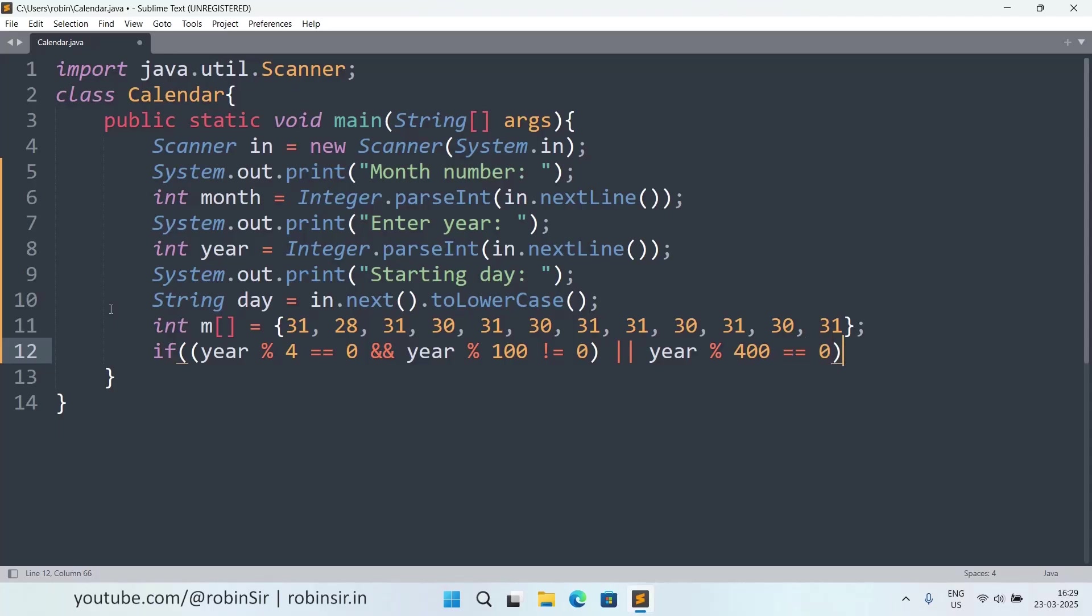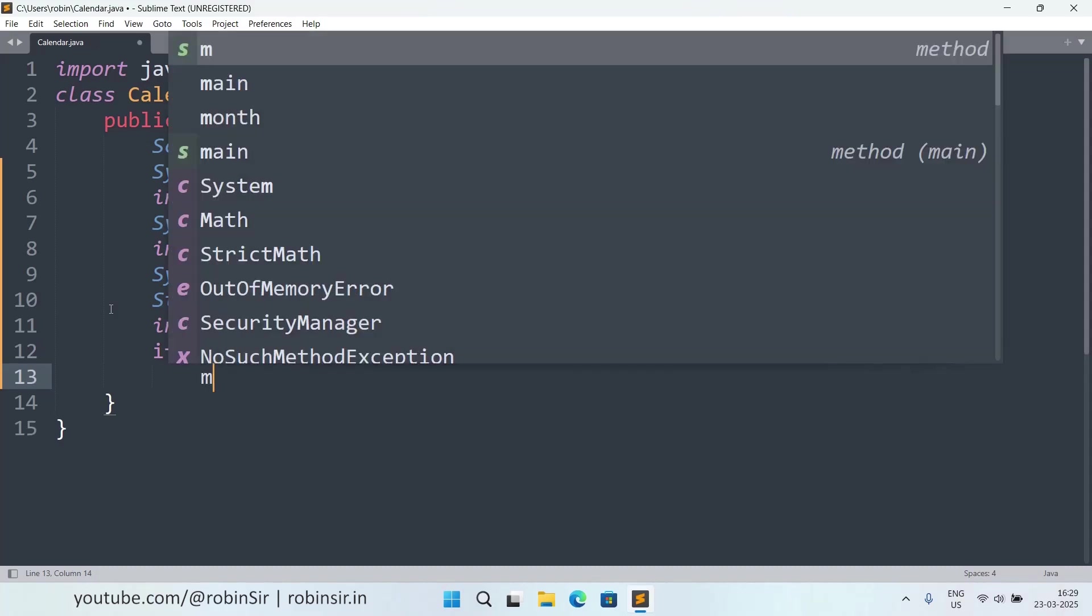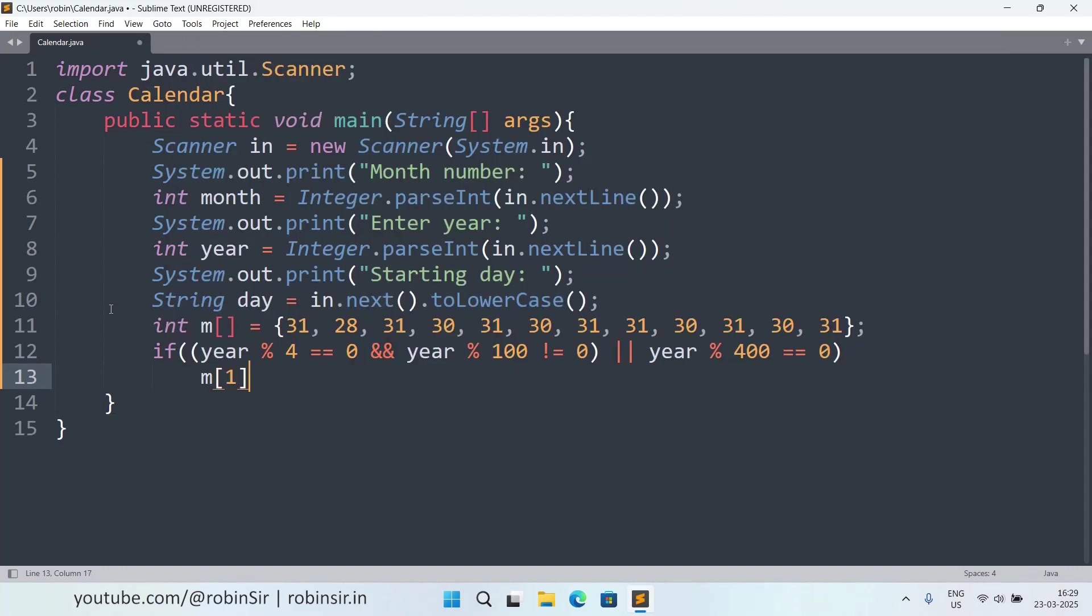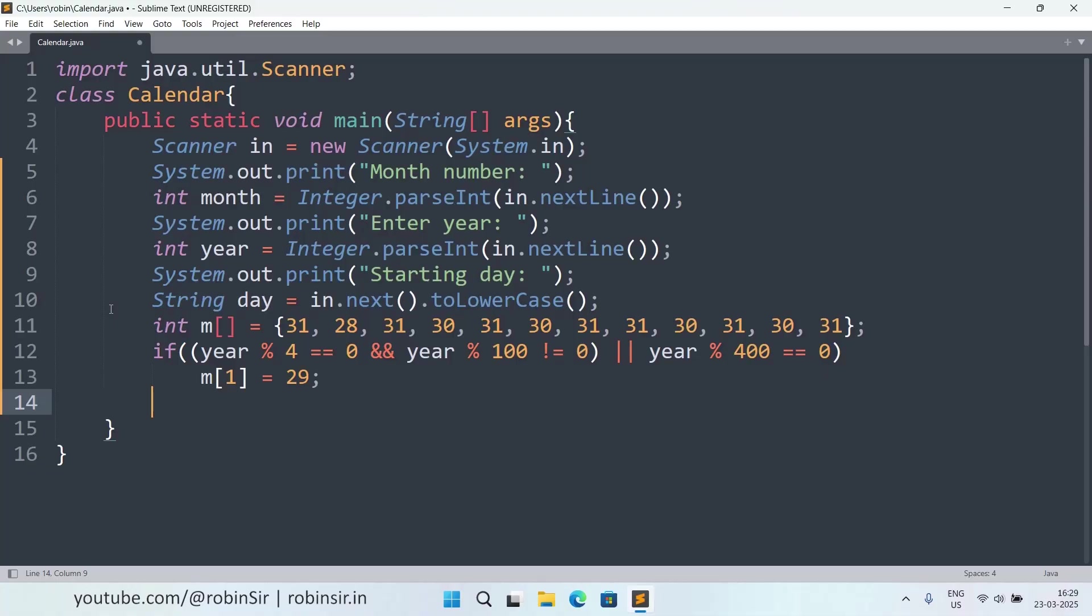If that's the case, then we are going to modify at index 1 from 28, we make it 29. And now we have all the details with us, our data is ready. Now we need to do our printing and processing. For that, first of all, we can display the heading for our calendar.